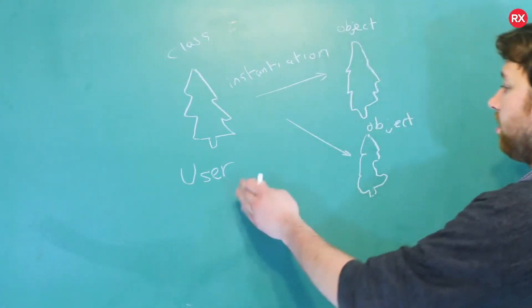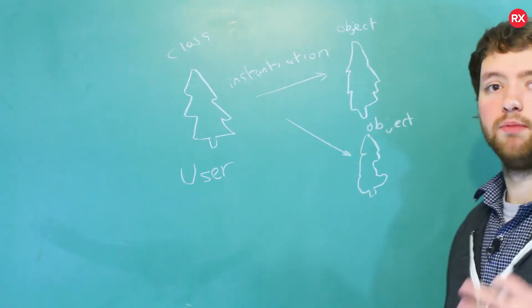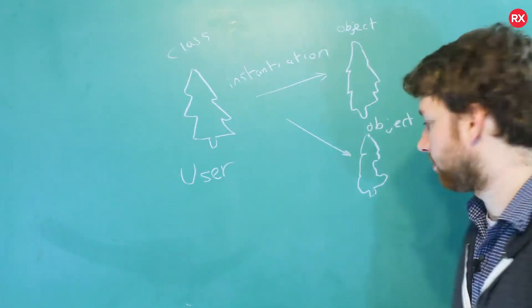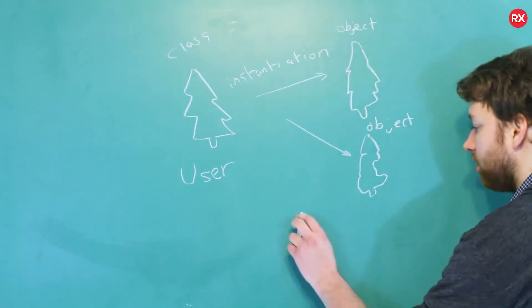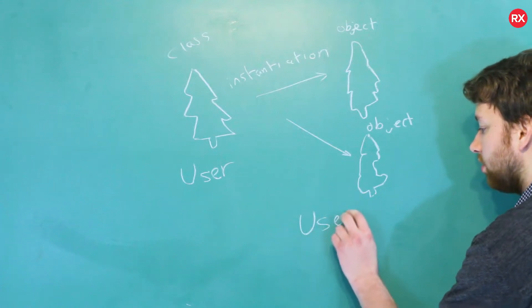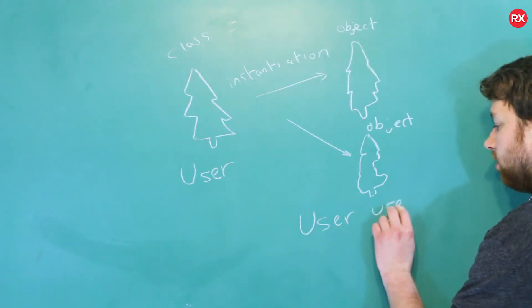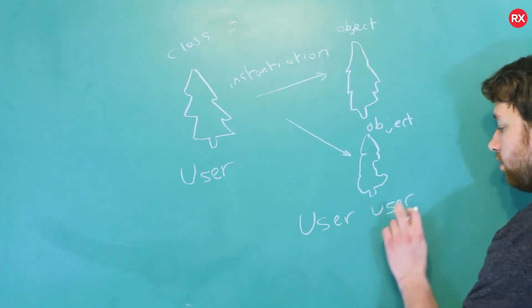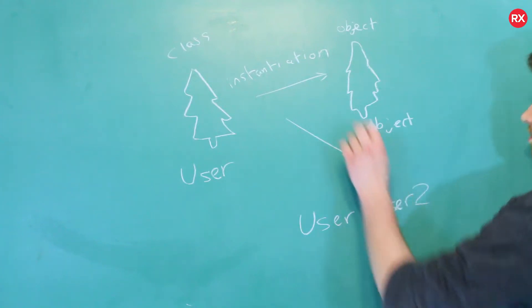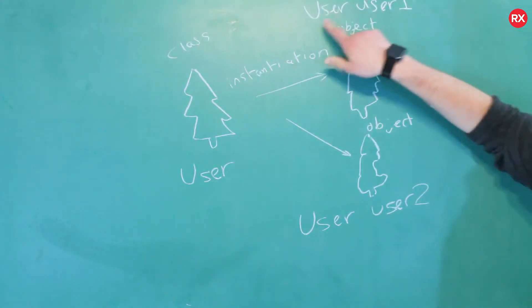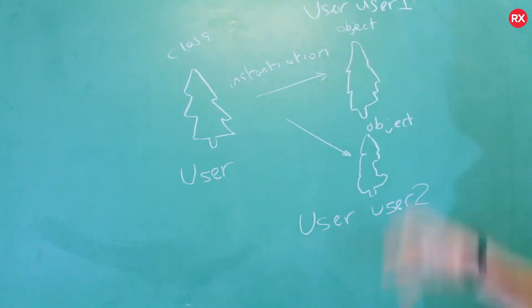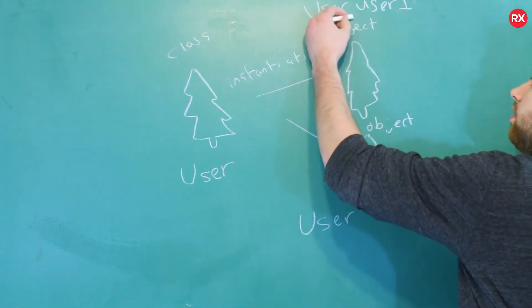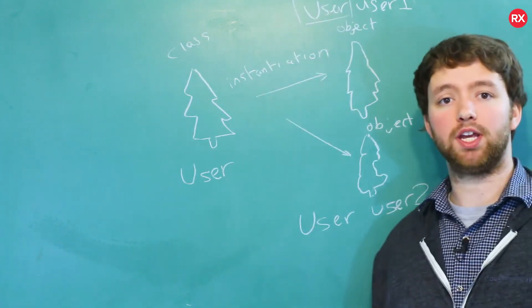And then the objects you can name on whatever you want because they're essentially variables. So you could say we're going to create a variable called user with a lowercase u, and let's just call it user 1 and 2. And I prefixed it with user because this is the type.